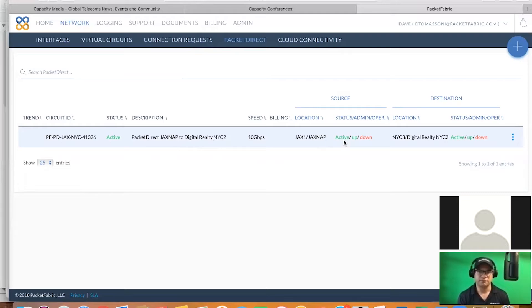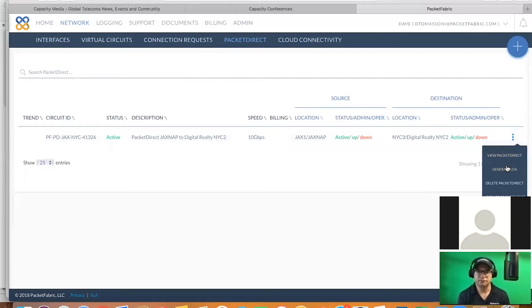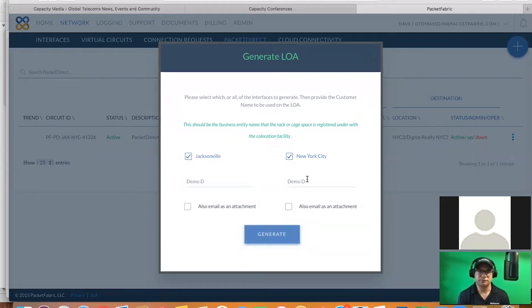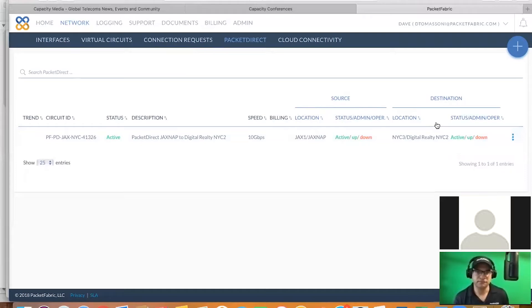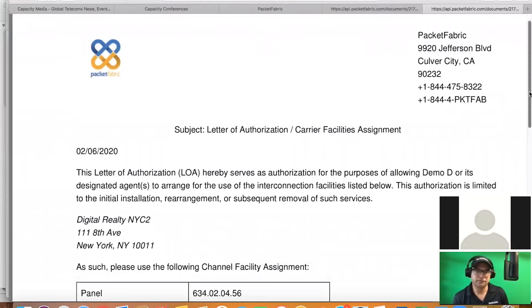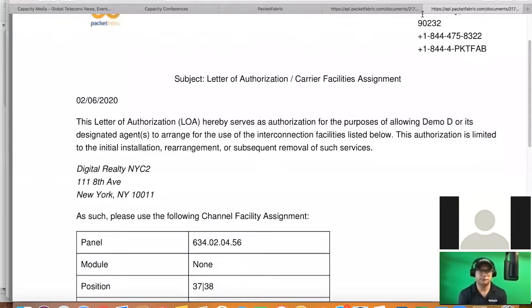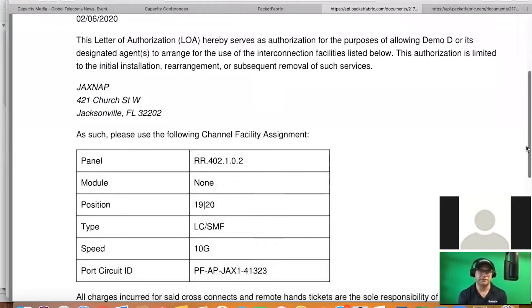Because what we need to do from this point is we need to go out and generate an LOA, and you can customize these as needed on your end. Nice. We're going to generate those. And now we're going to bring up the LOA CFA's on each end. So now you have this to go out and complete the cross-connect. You have it from the Digital Realty side in New York City. And then you also have it on the JaxSnap side. You have all the appropriate information assigned to the LOA CFA for the cross-connect.